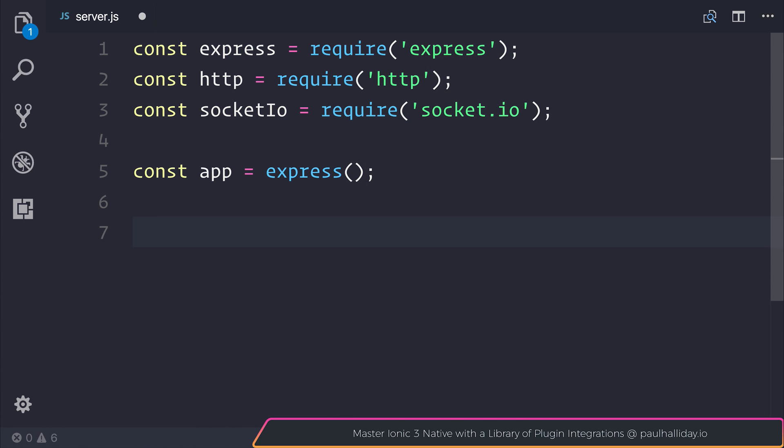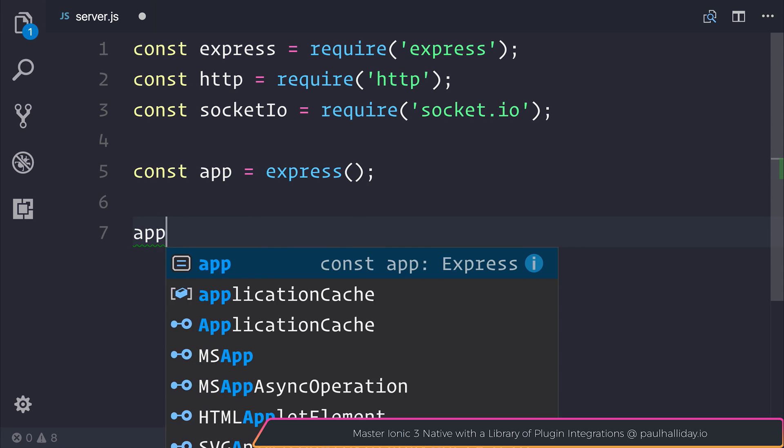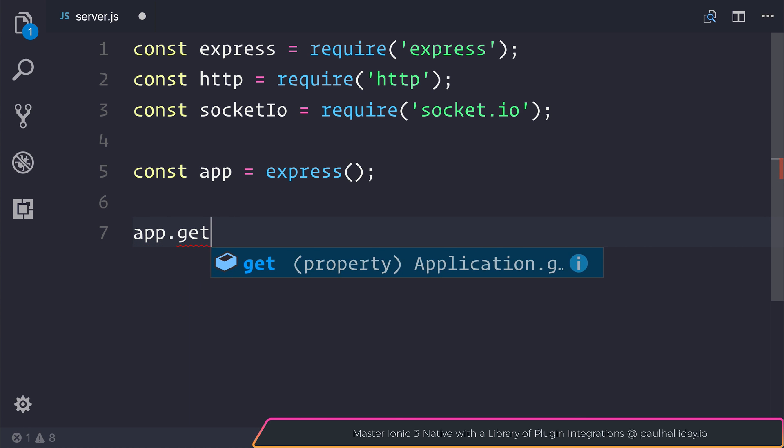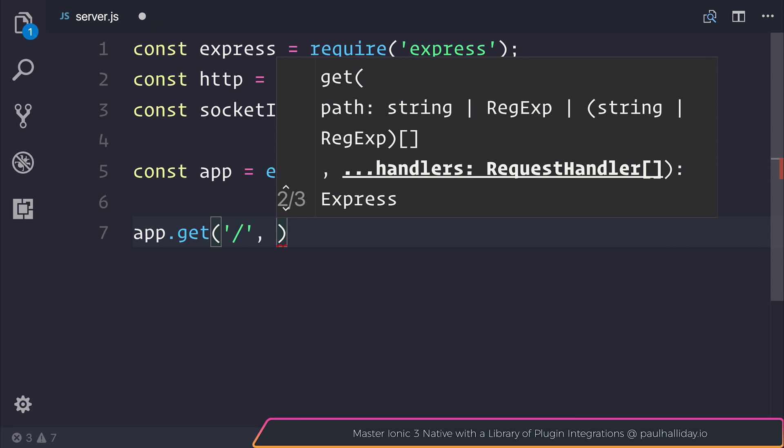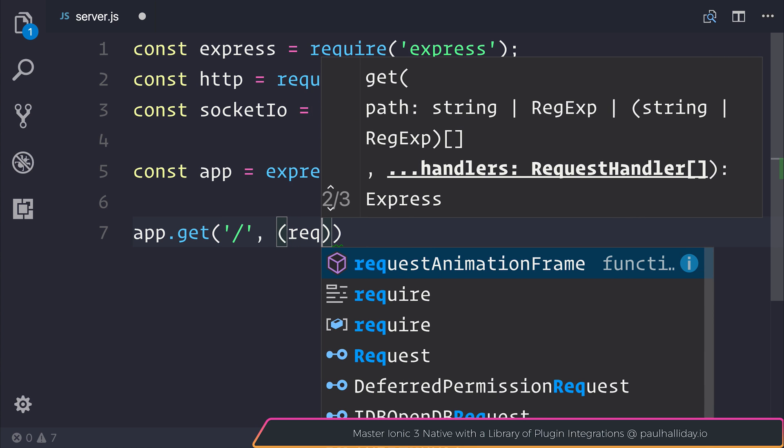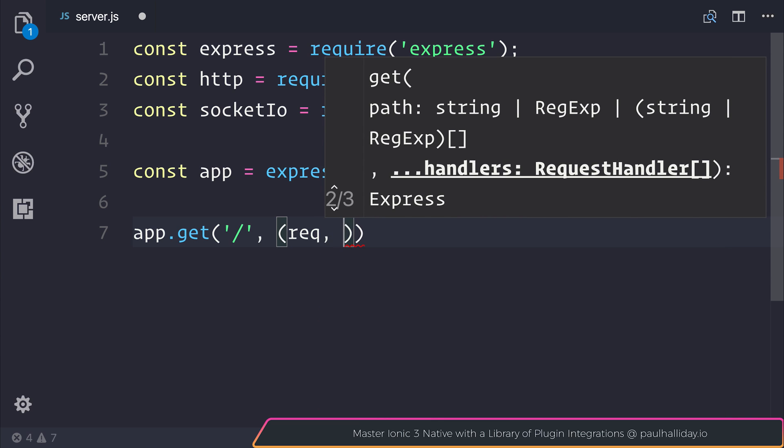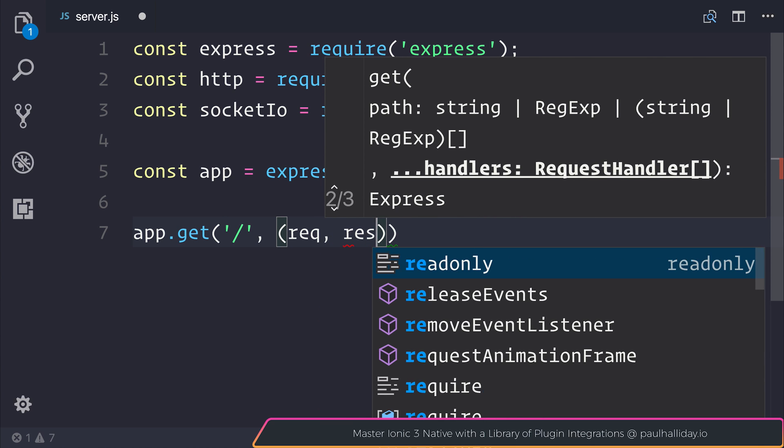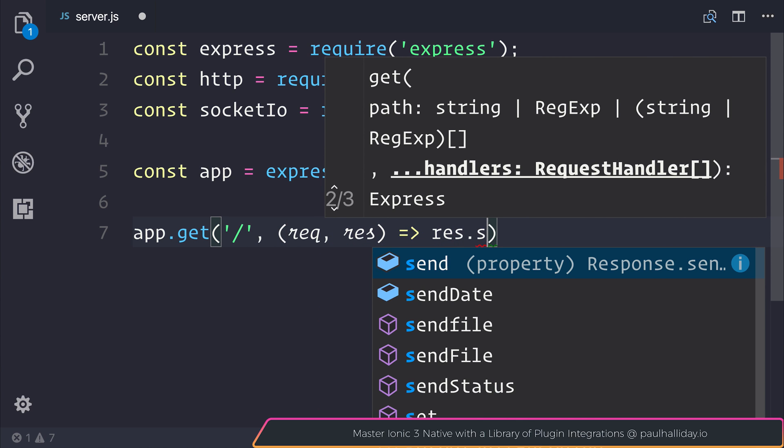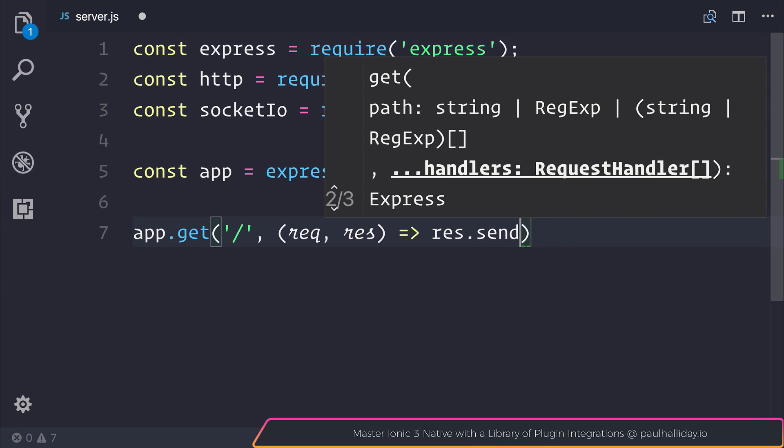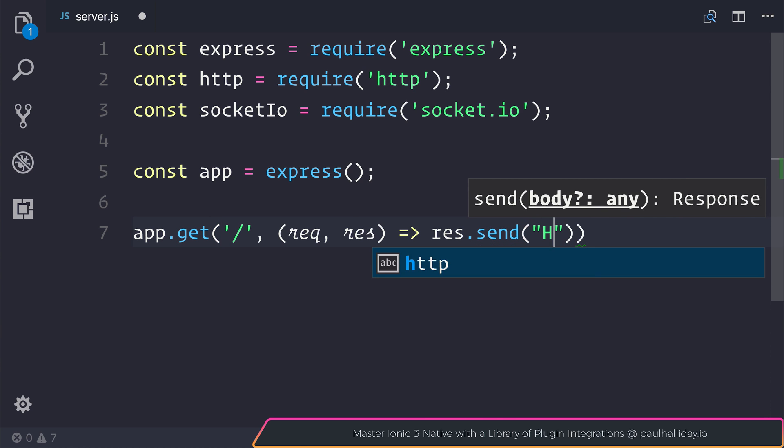To check that our application works let's simply use app.get and pass in the root so that whenever somebody goes to localhost and whatever port we use, we'll simply get the text hello world on screen. Let's pass through a request and a response and our response will simply be hello world.